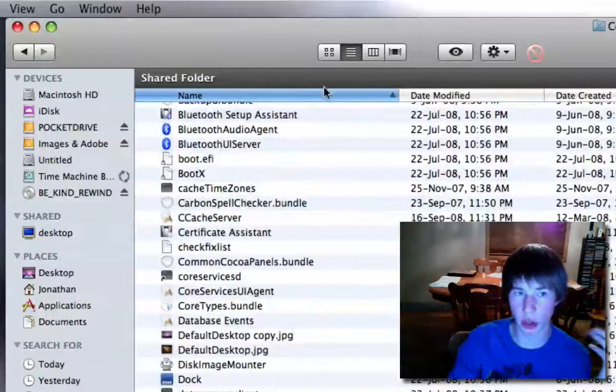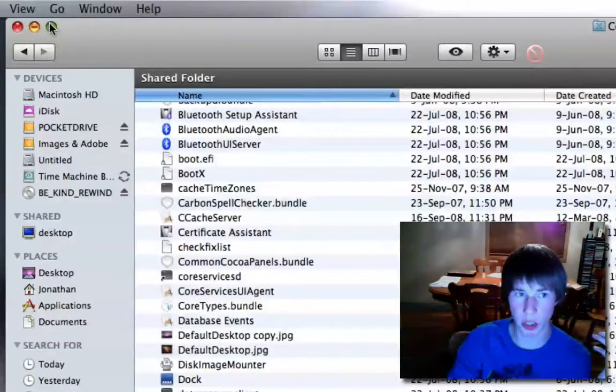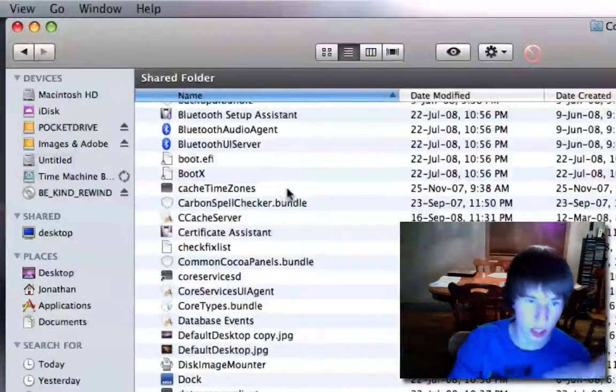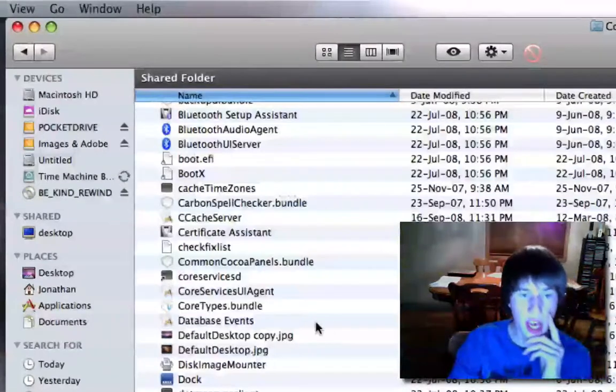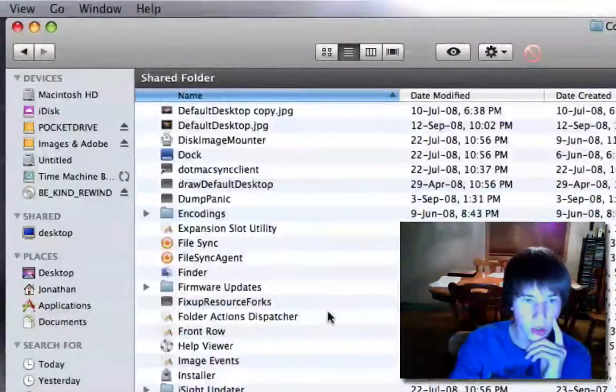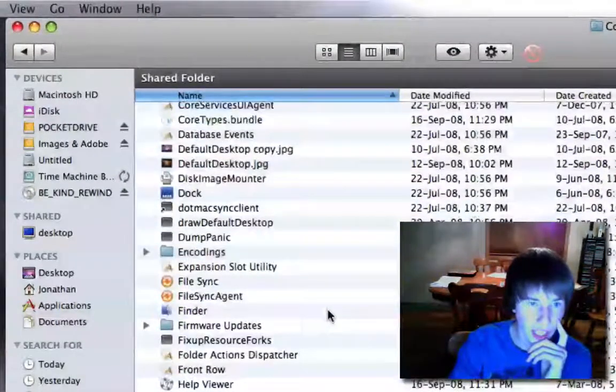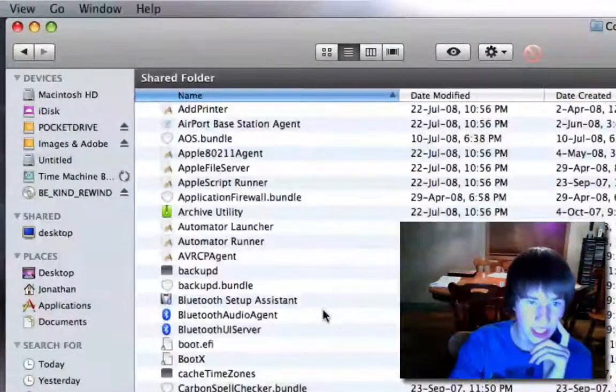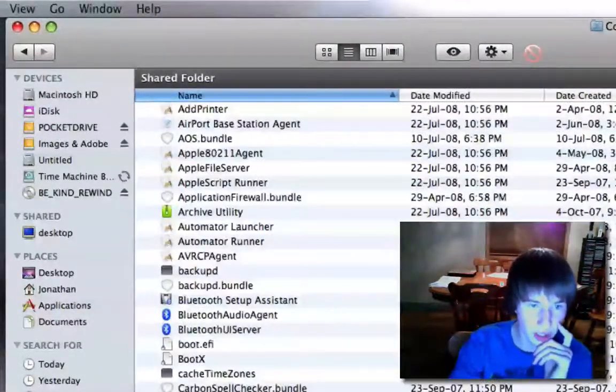After you're in core services, expand that window so you can see everything. And you're going to be looking for a file called default desktop. Okay. Whatever you do, make sure you have a backup of the default desktop.